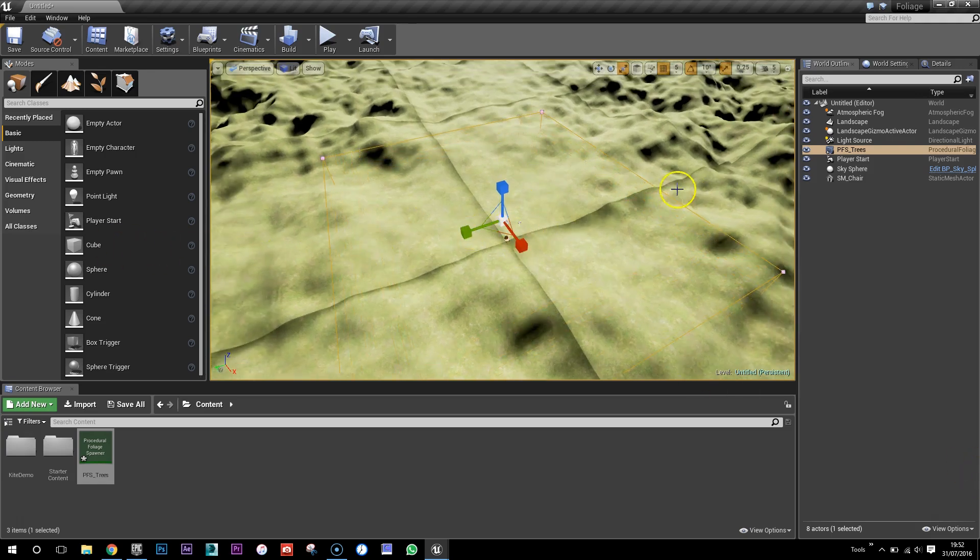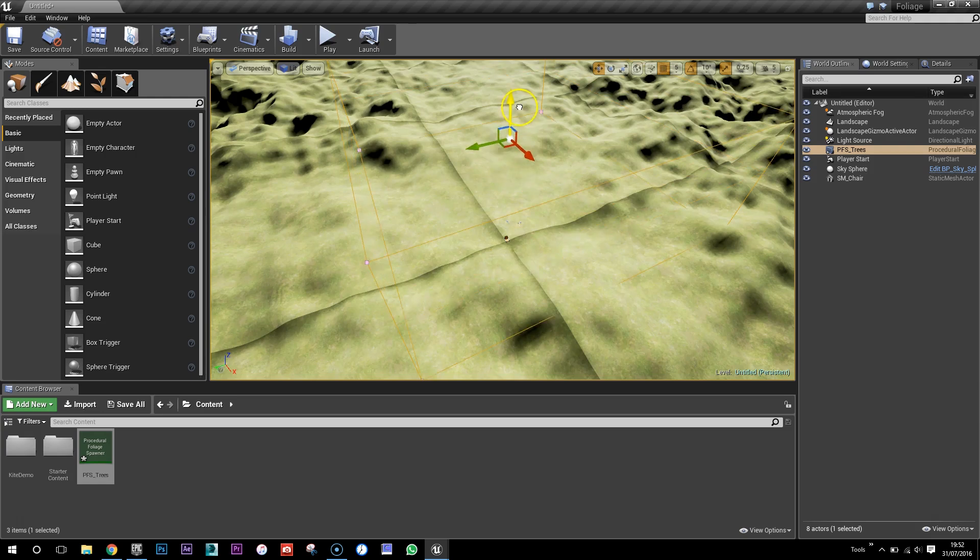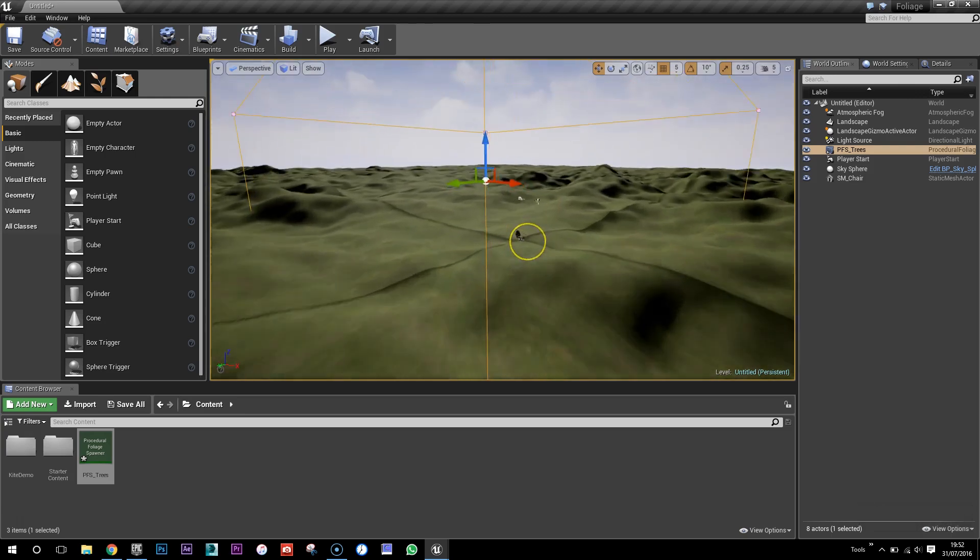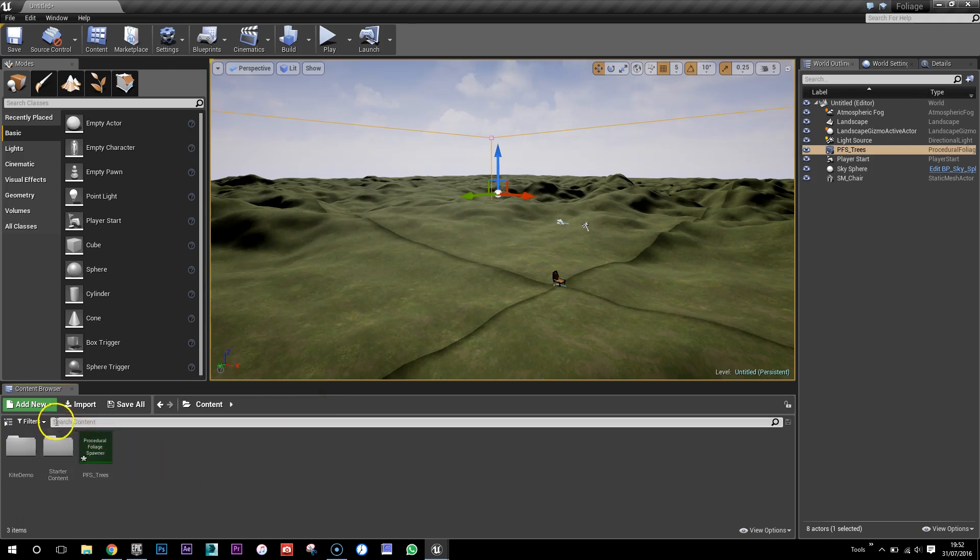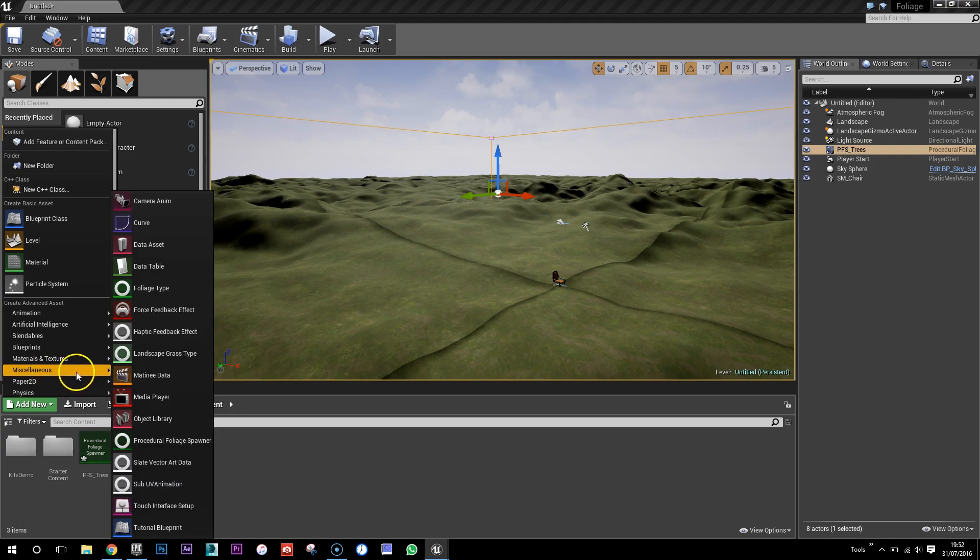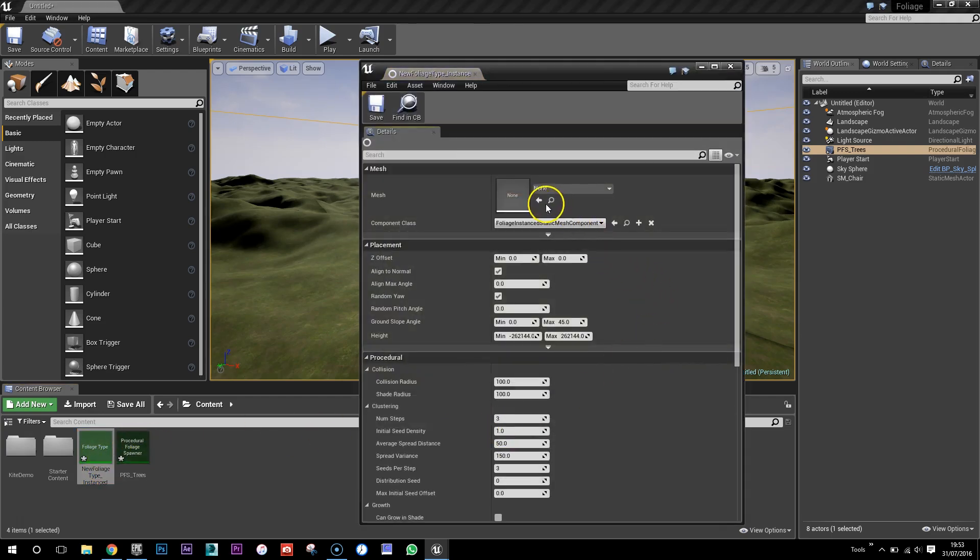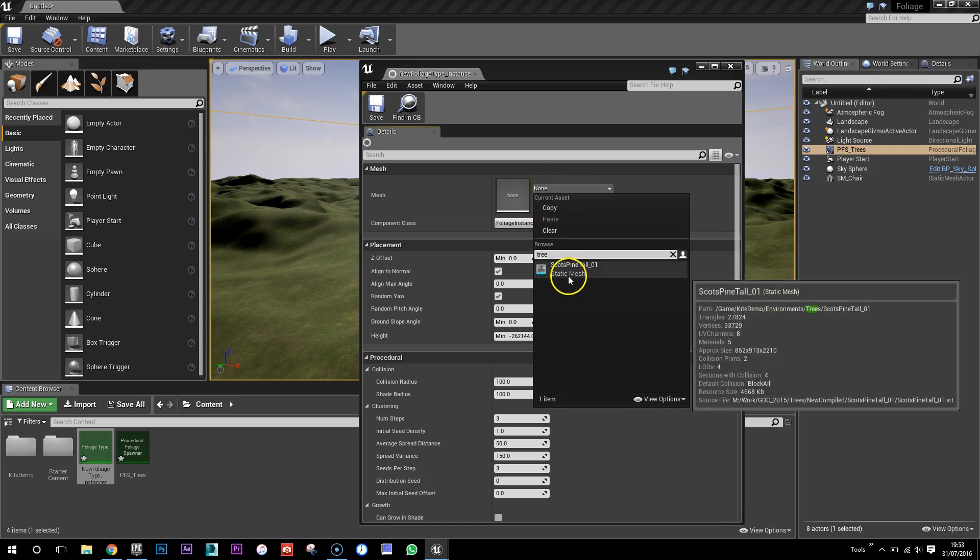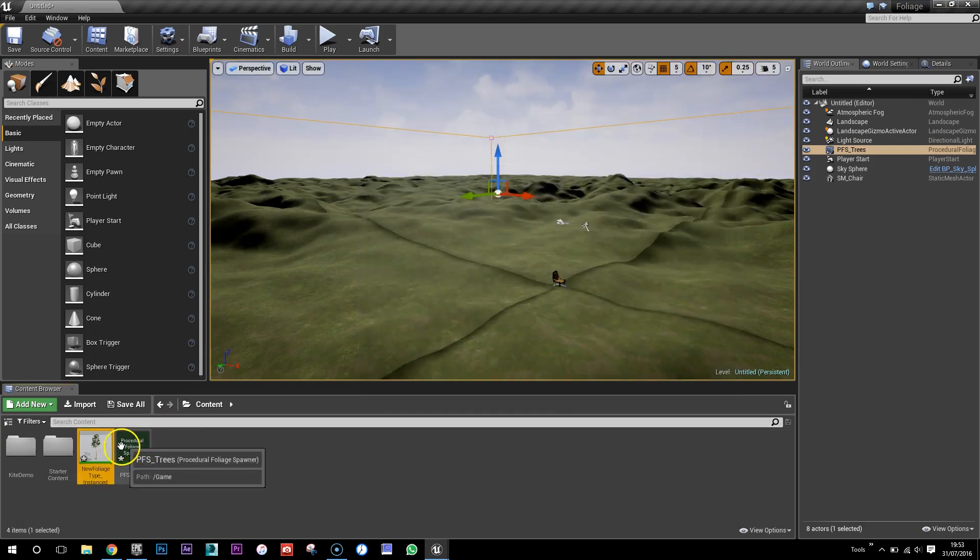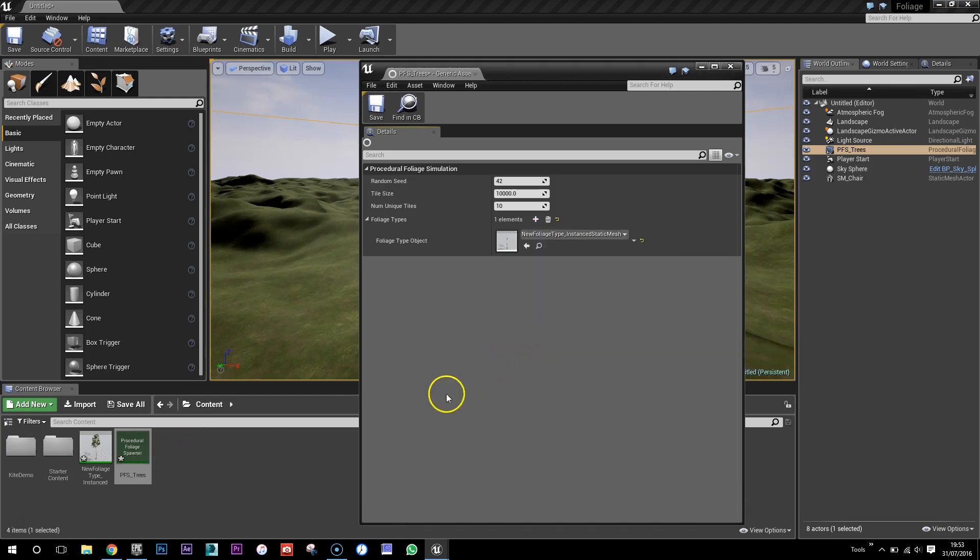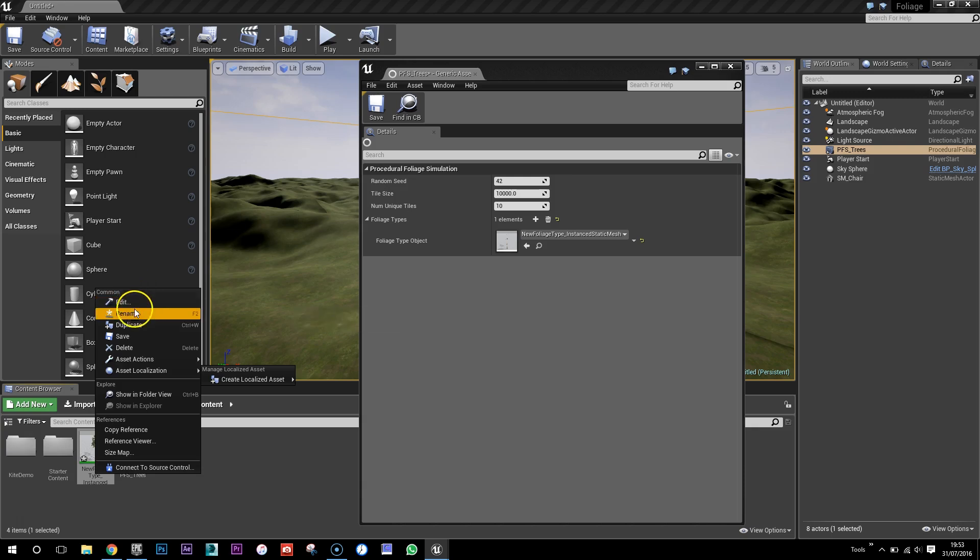I hope this is going to work on my laptop because it looks like it's going to be quite big. So we're going to put loads of procedural trees on here. So what we now need to do is create a foliage type actor and here we're going to assign it the tree that we've imported.